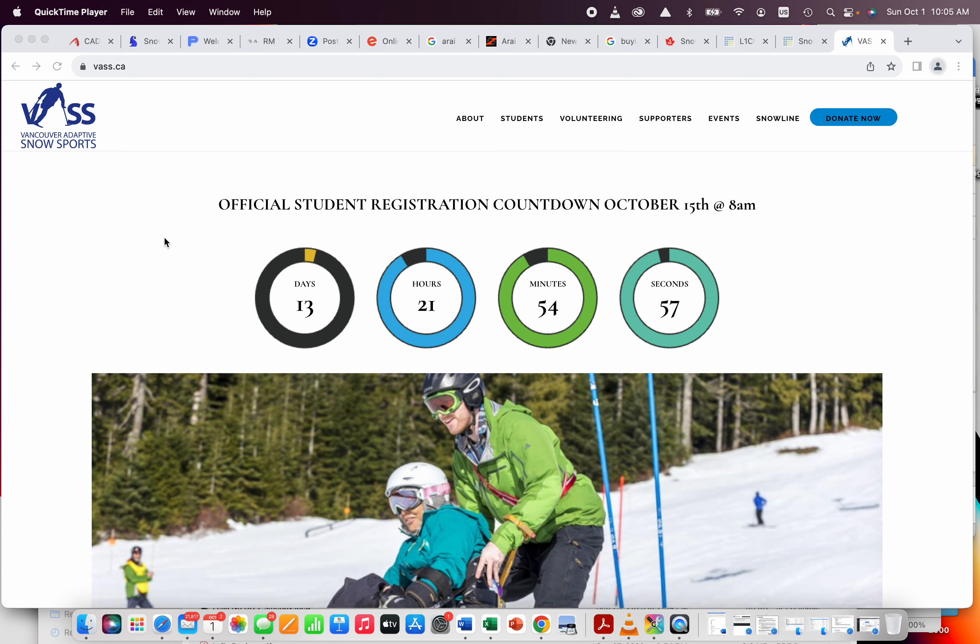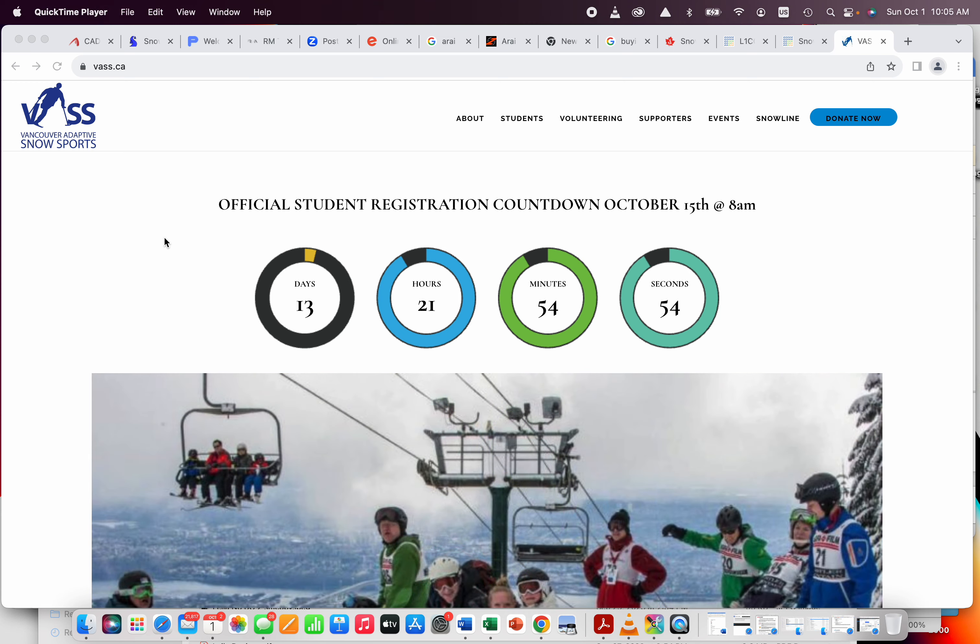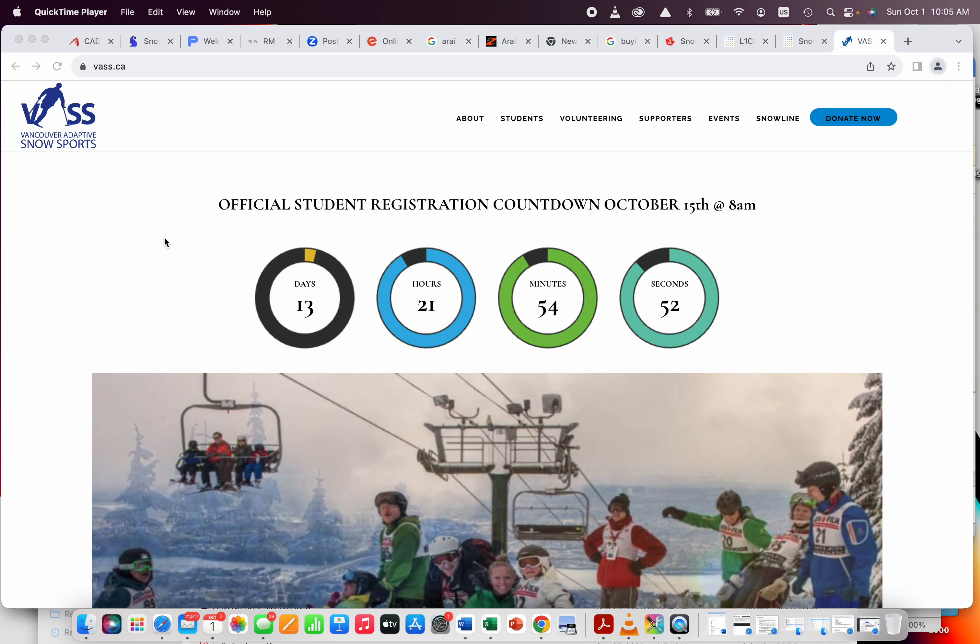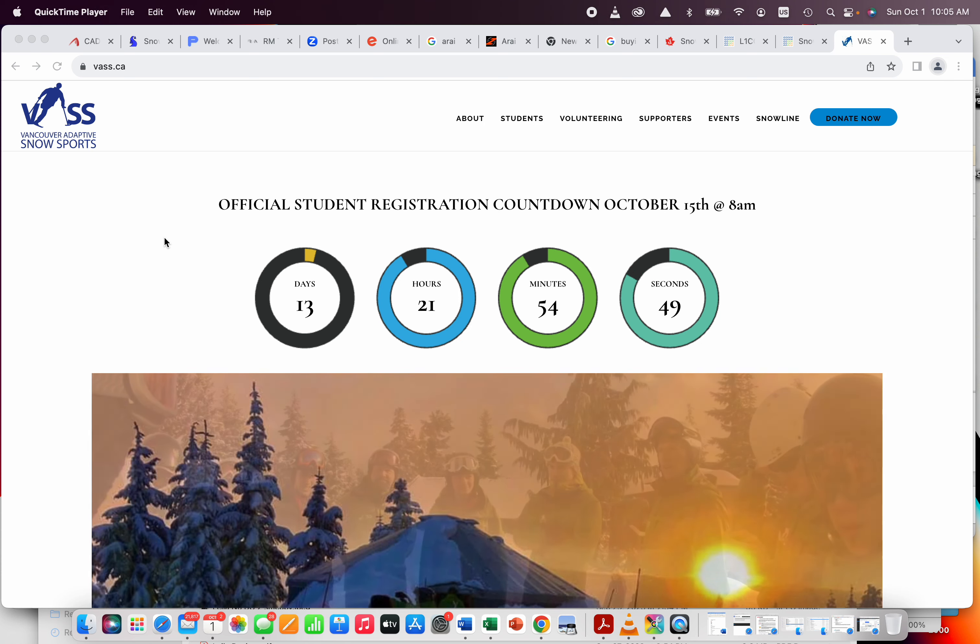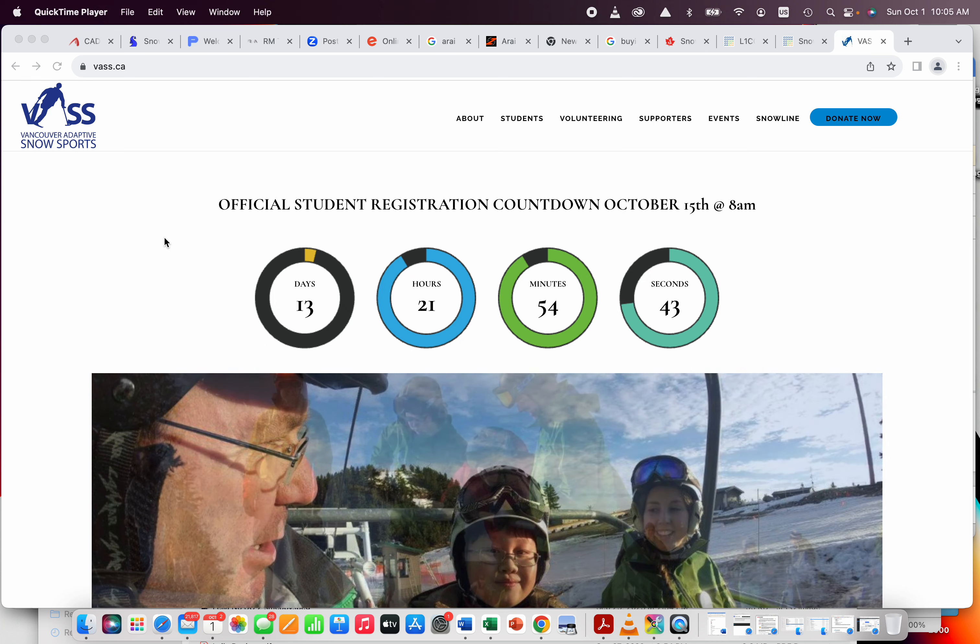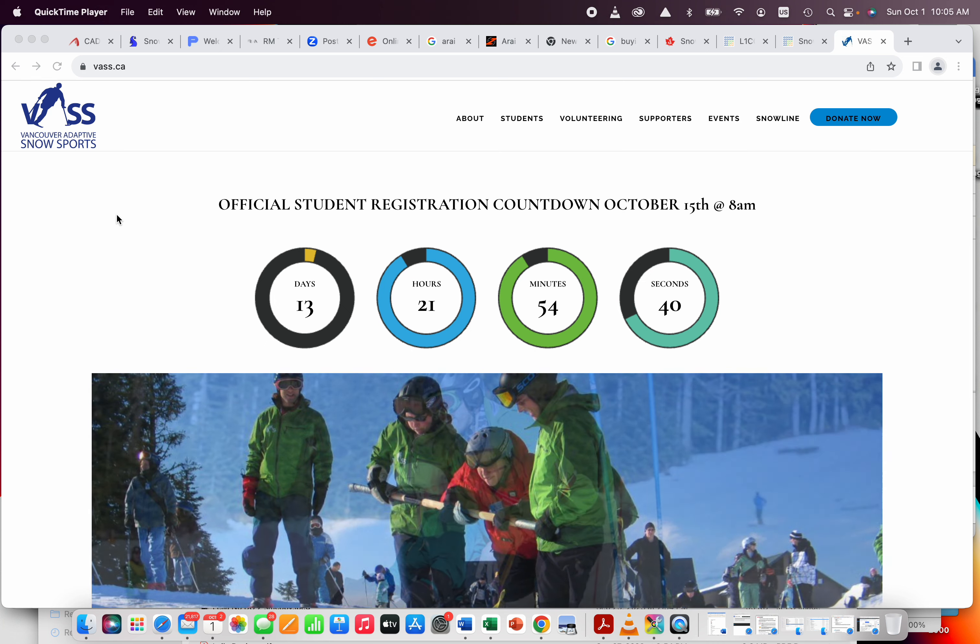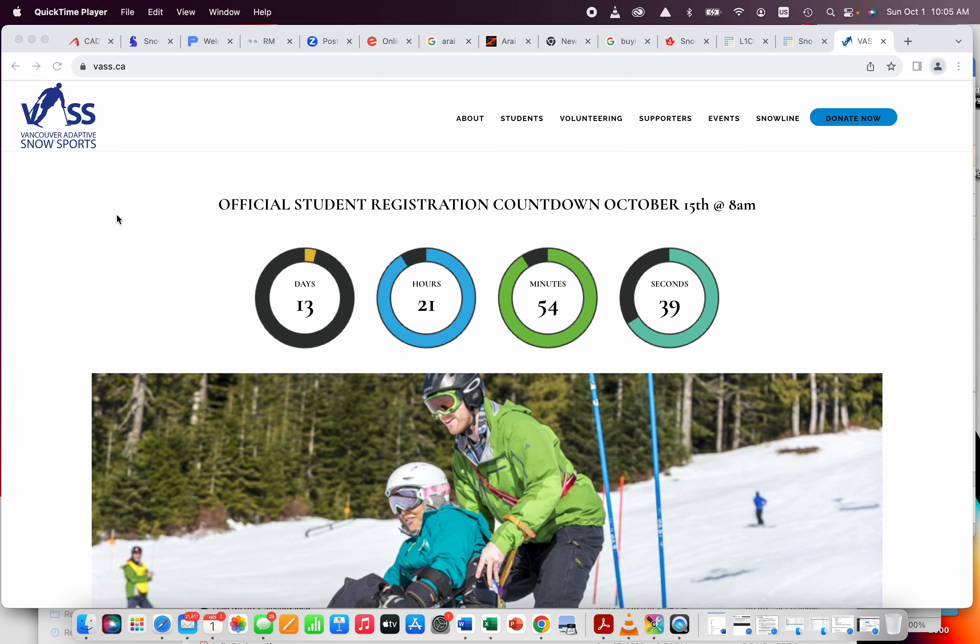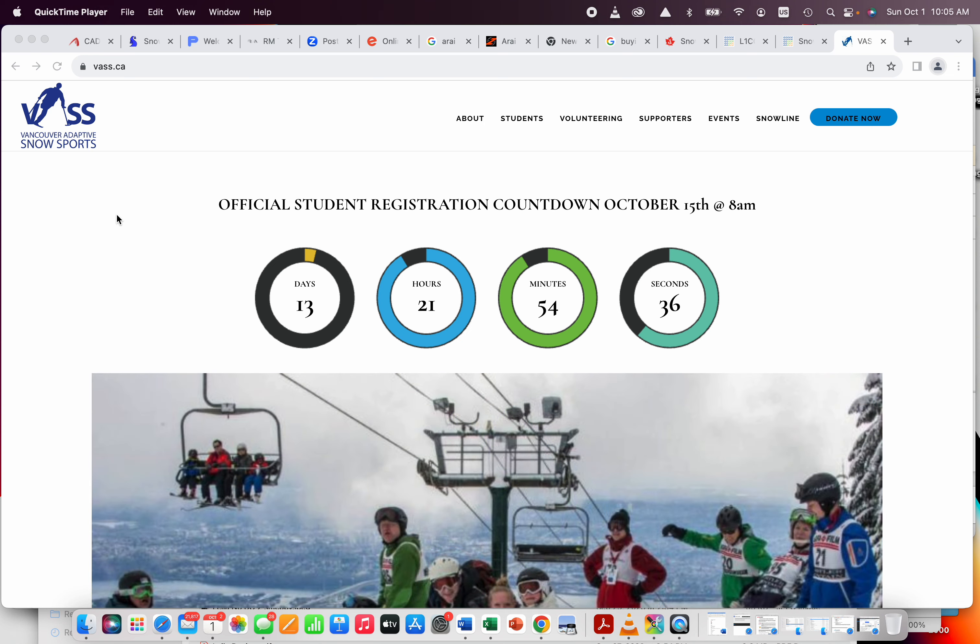All you brand new Vancouver Adapted Snow Sport volunteers, my name is James Peters, I'm the Executive Director, and here to give you a quick guide on how to get all signed up. Also, if you know somebody who loves to ski and snowboard and you think they'd be great at helping us as well, please reach out to them, send them an email, text, phone, and tell them about VAS, and that they can get all the information here as well.